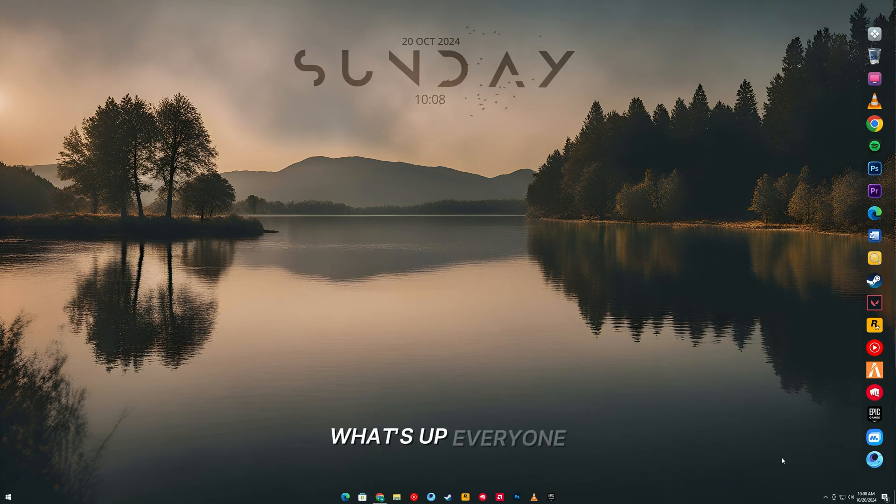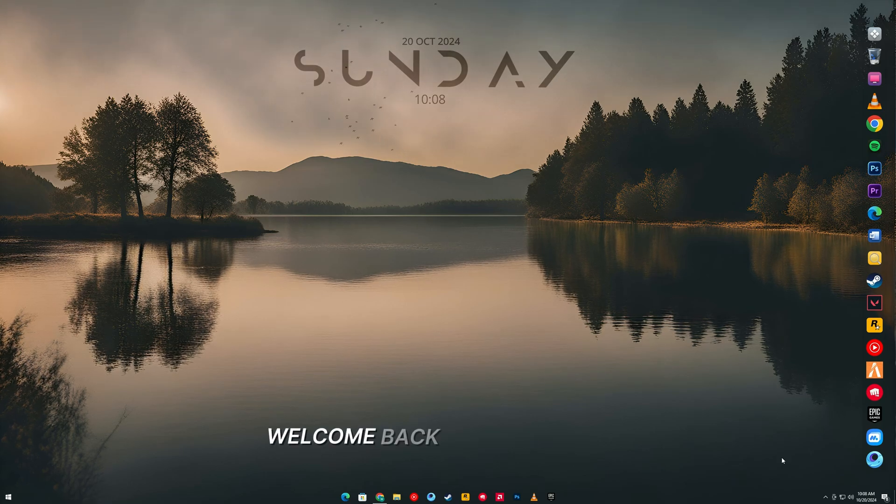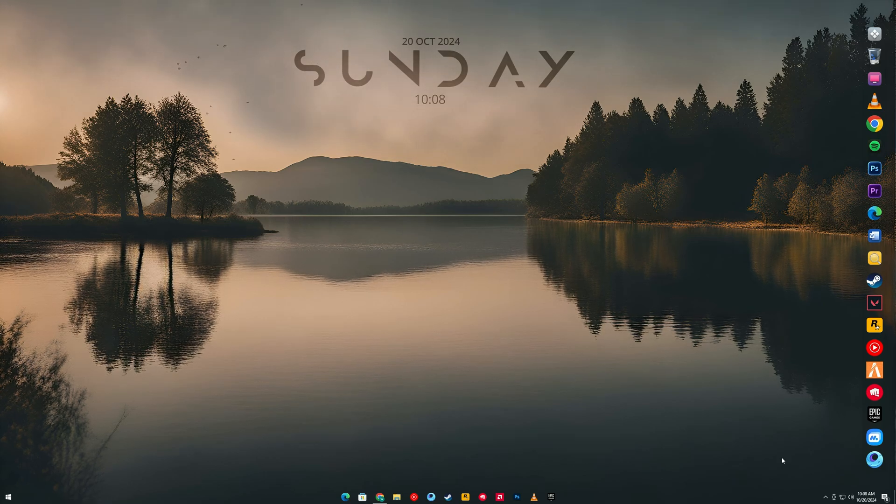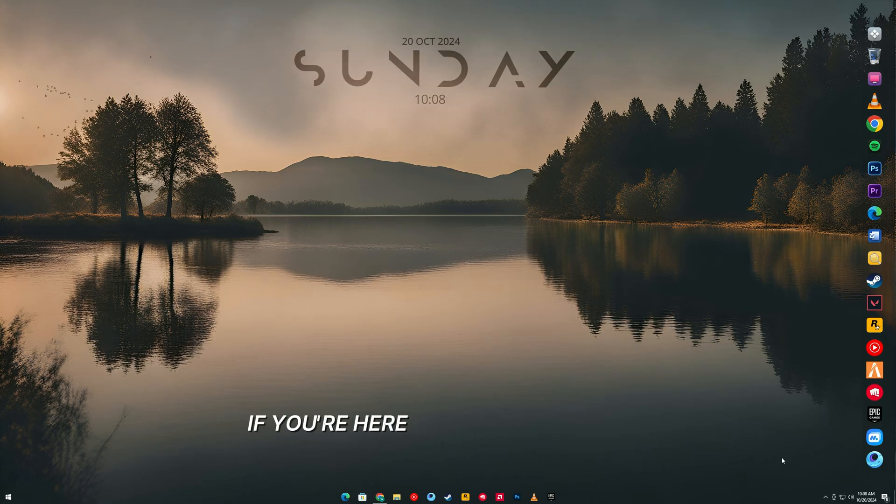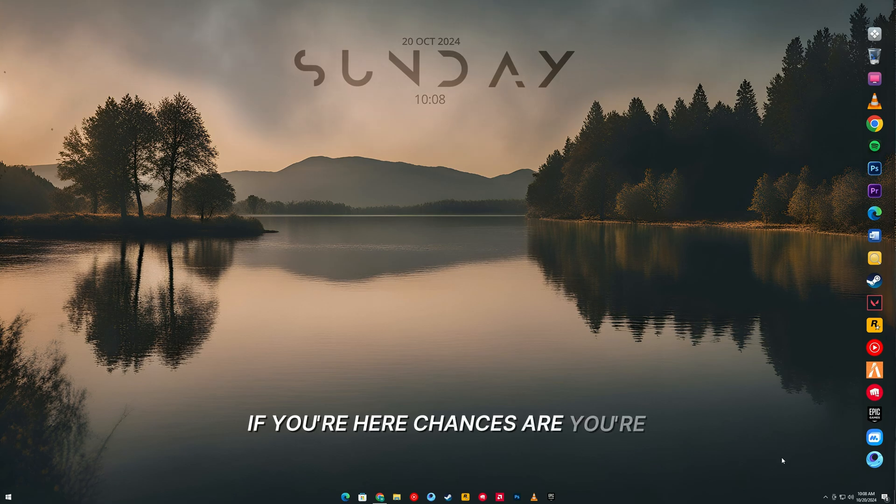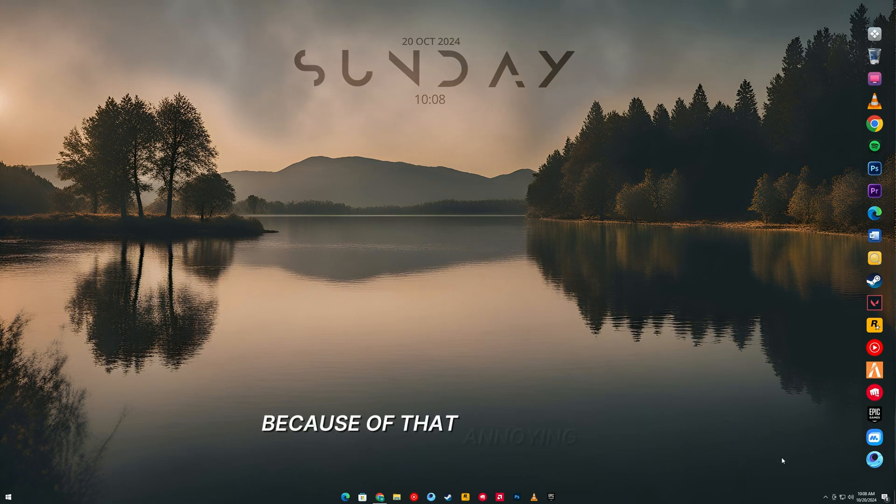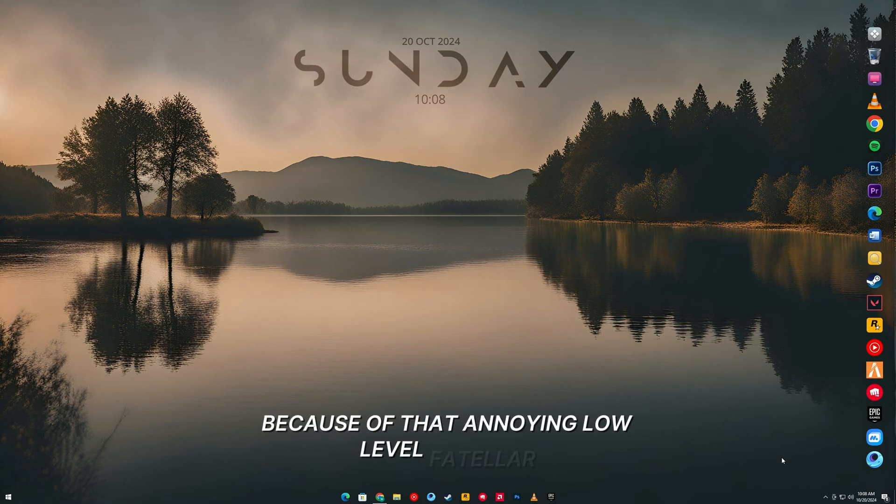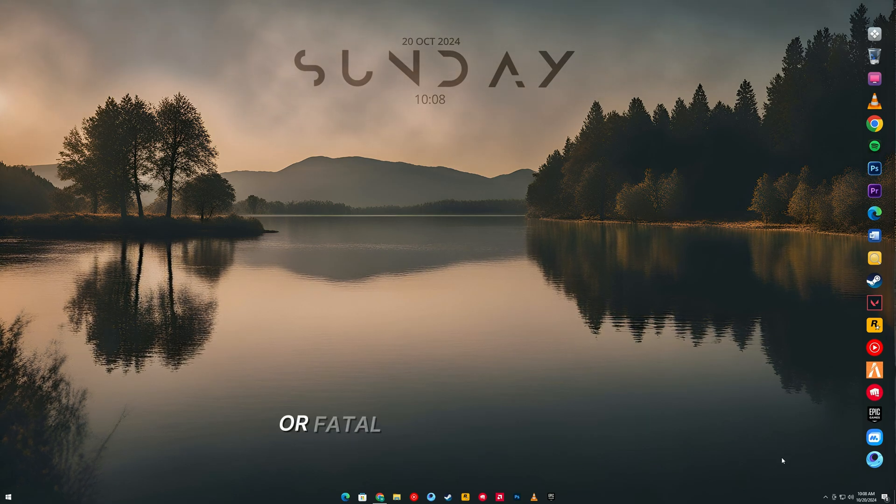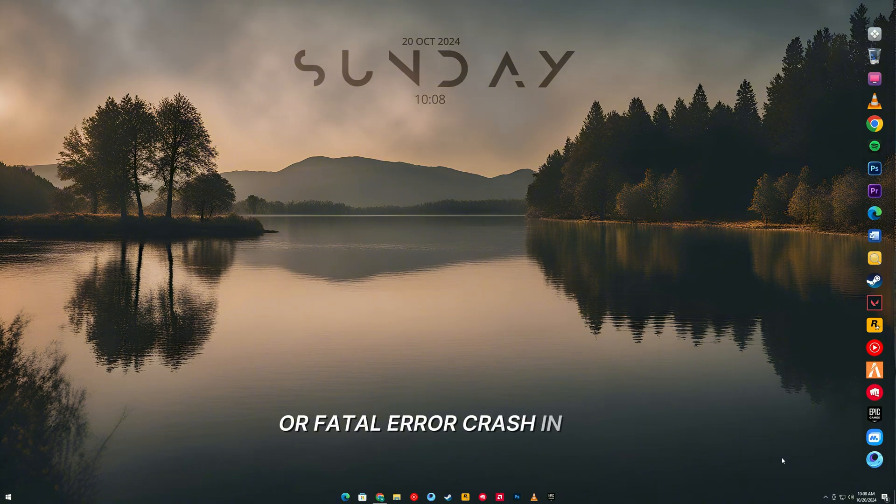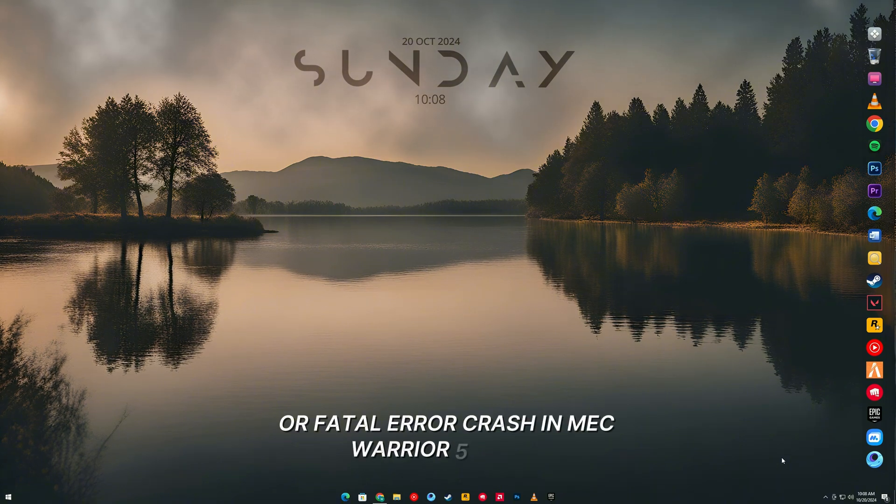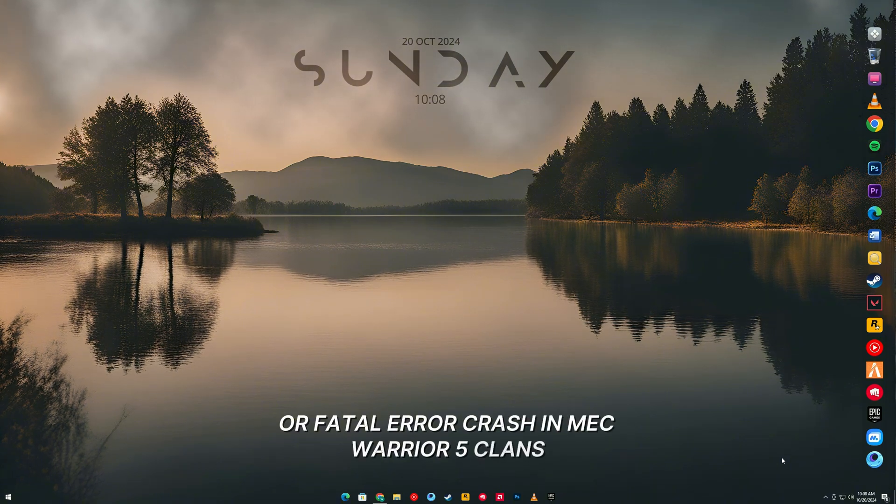What's up, everyone? Welcome back to the channel. If you're here, chances are you're pulling your hair out because of that annoying low-level Fatal Error Crash in MechWarrior 5 Clans?